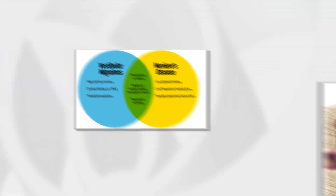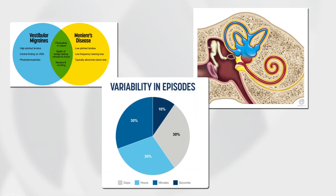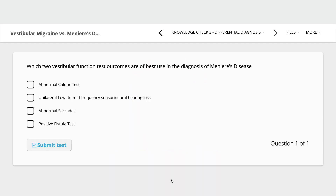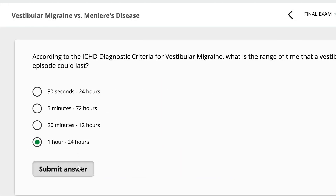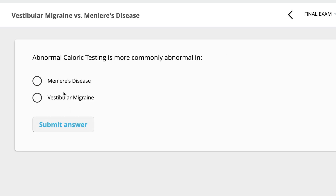We understand the importance of visual learning, so we've continued to expand our illustrations and images to assist in your learning. We also offer interactive quizzes and assessments throughout the course, allowing you to test your knowledge and receive instant feedback. This will help you solidify your understanding and identify any areas where you may need to review the material.